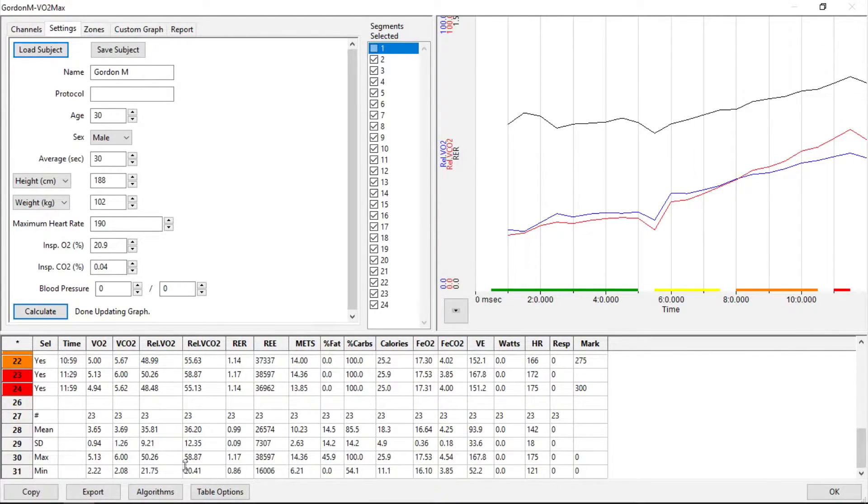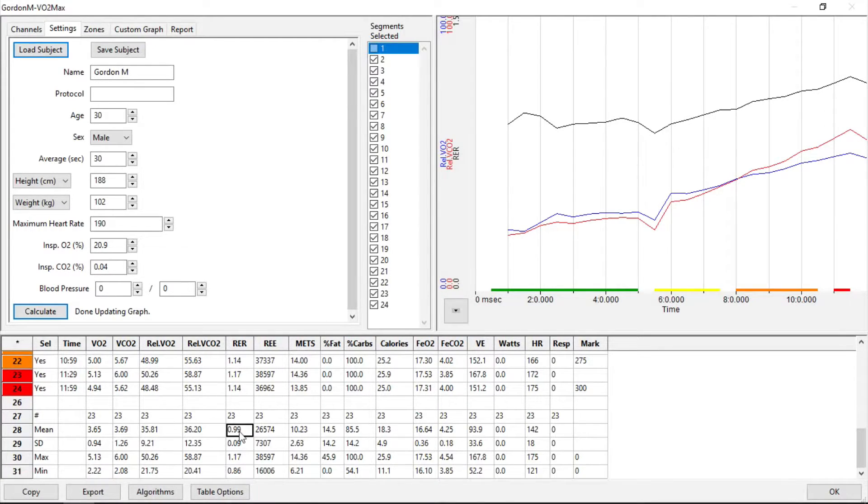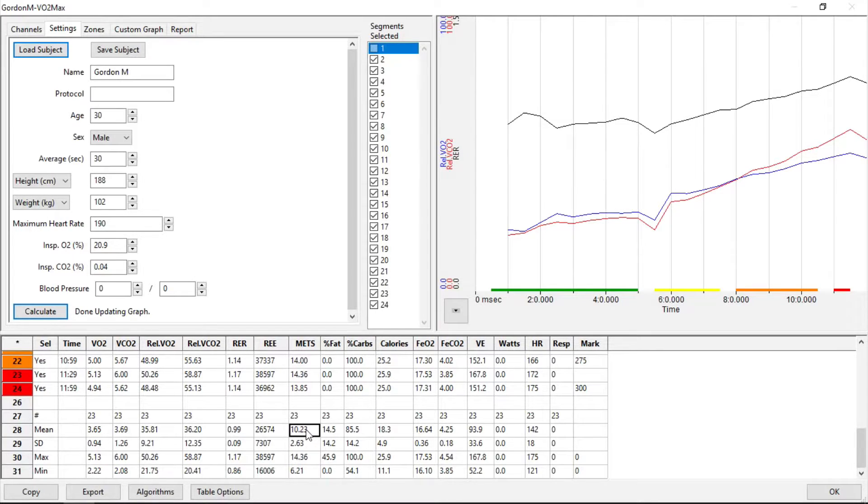Going to the bottom here, here's our Max VO2, here's our RER, and here's our METS calculation.